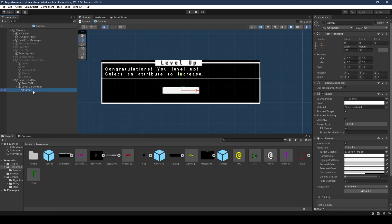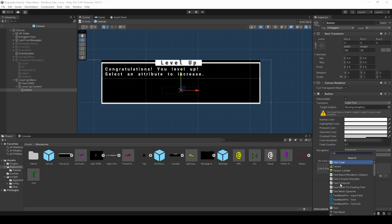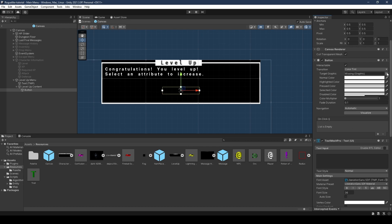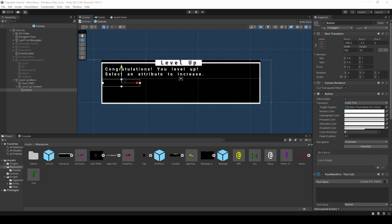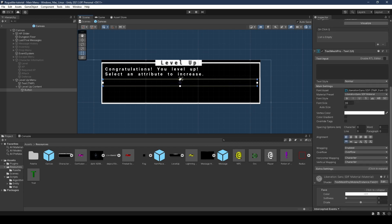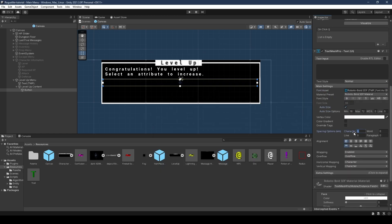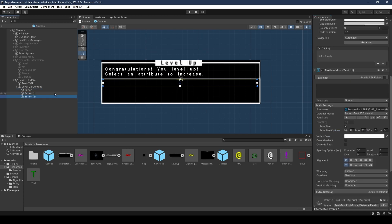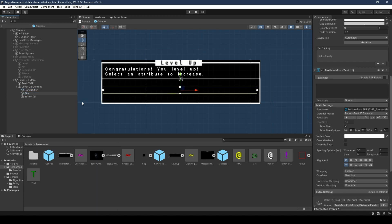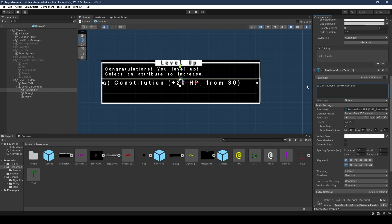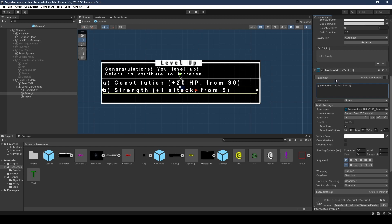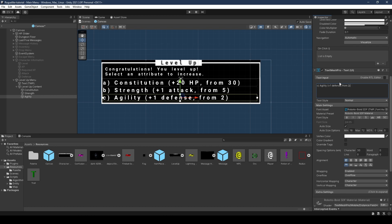Create a new game object within the level up menu called level up content, set it to stretch with left and right at zero, and move it slightly down. Give it a button child object within the content — remove the text child object and its image, then add a TextMeshPro component, set the target graphic to the TextMeshPro by dragging in the component, and set the anchor to top. Adjust its position, stretch it to the right, set its font asset to Roboto, select auto size, and set character spacing to 30. Duplicate it two more times and rename them to constitution, strength, and agility. Set the constitution text to 'Constitution +20 HP from 30', strength to 'Strength +1 Attack from 5', and agility to 'Agility +1 Defense from 2'.